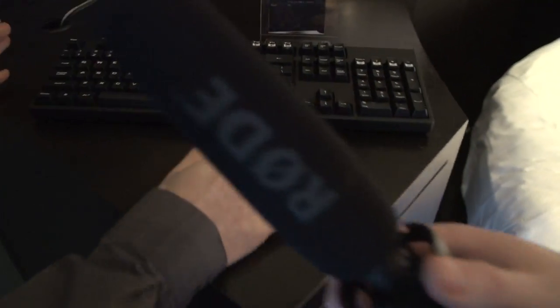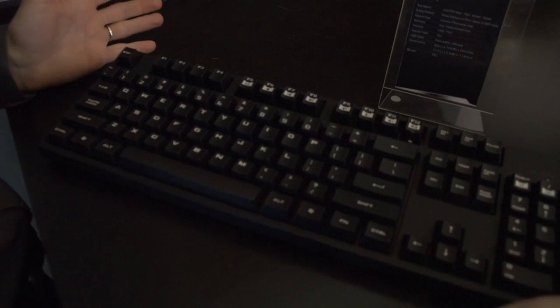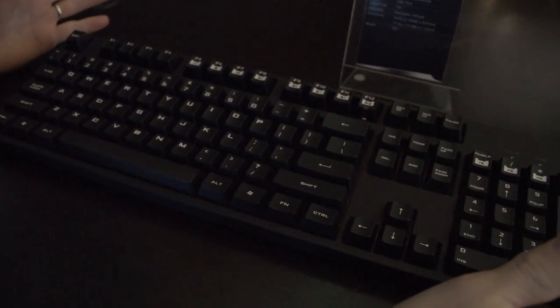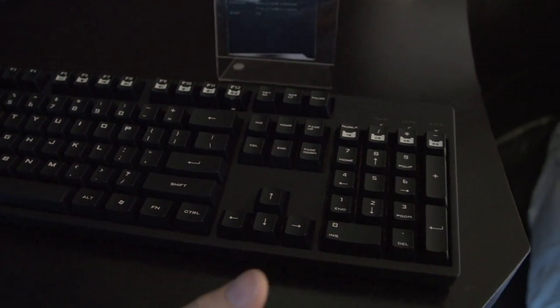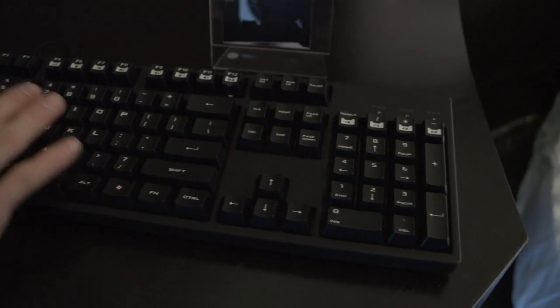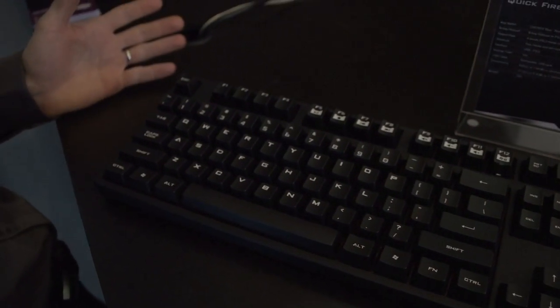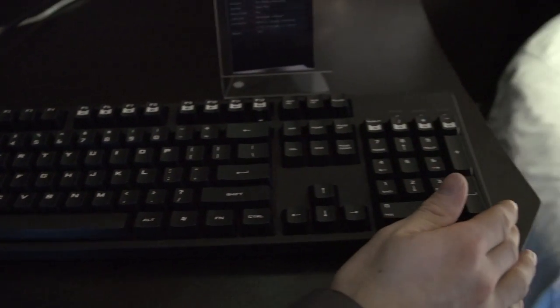Now, this guy over here is new. This is basically a longer version of the Quickfire. This is the XT, which stands for extension or extended or extreme tactile or whatever you want it to stand for. Basically, this is a full 104 key layout, so you get the number pad in addition to everything you already like about the Quickfire.